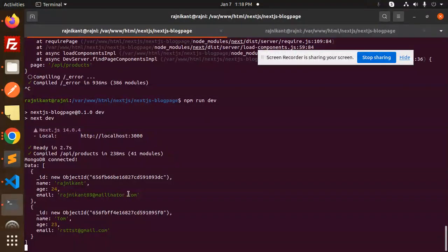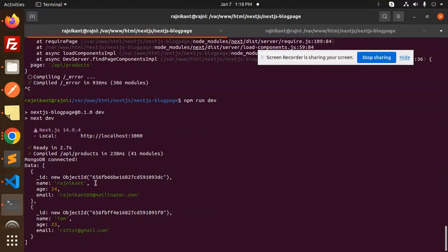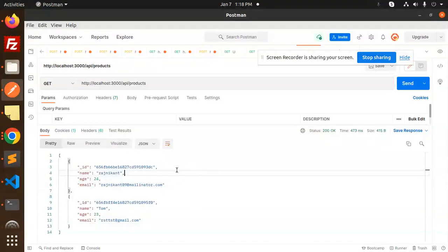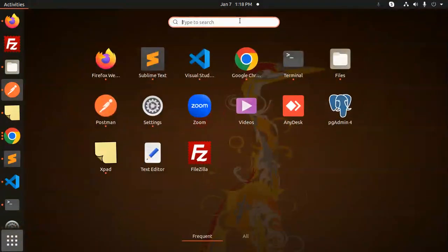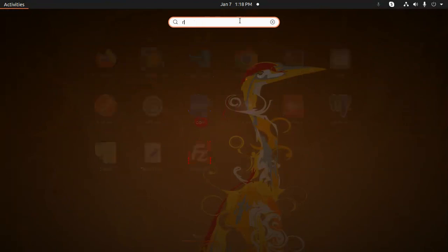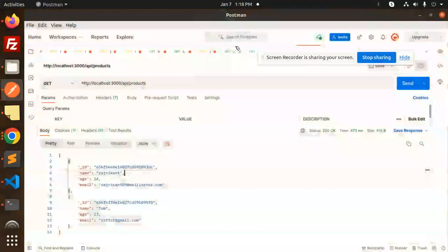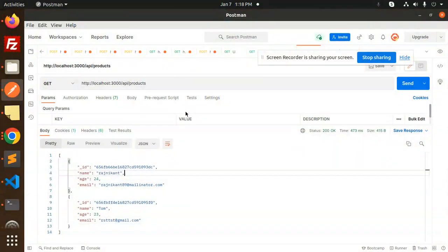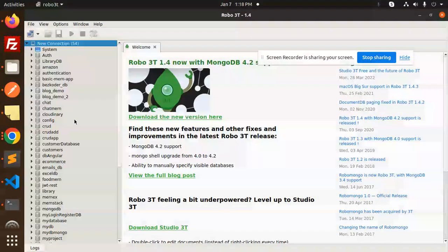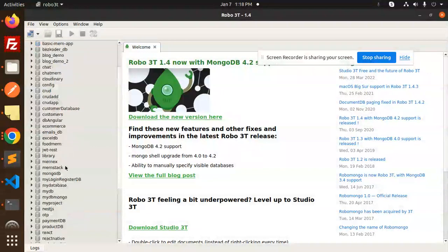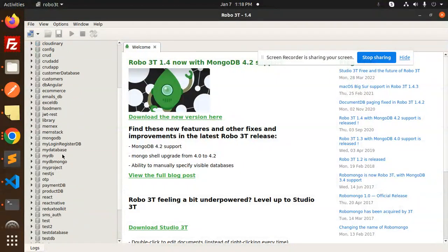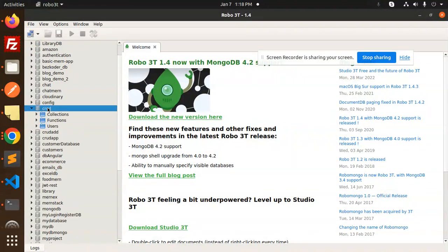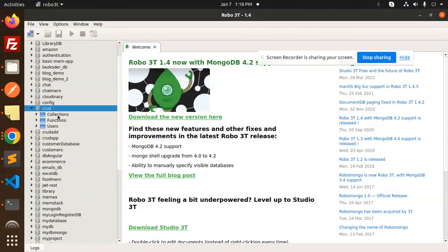Here you can see the data is fetched. This is the data with name, age, and email that's already there, and it's fetched over here. If you want to see it in Robo Mongo, I'll show you the data as well.